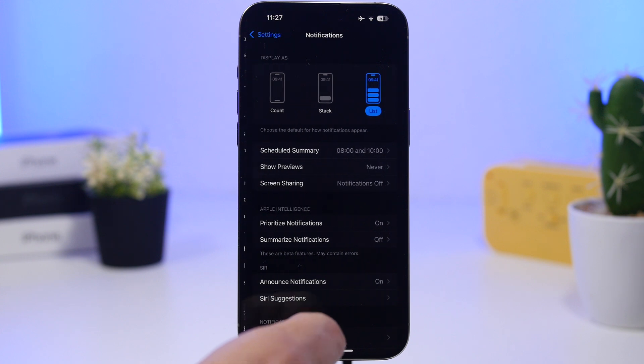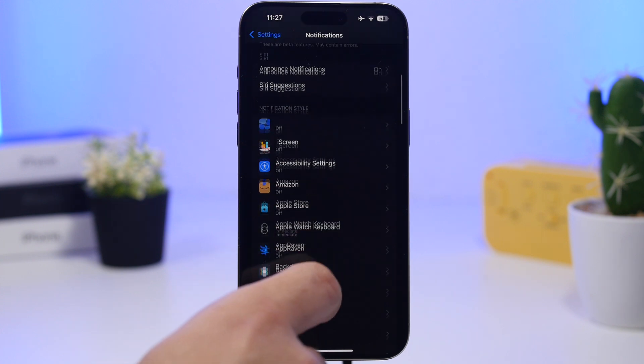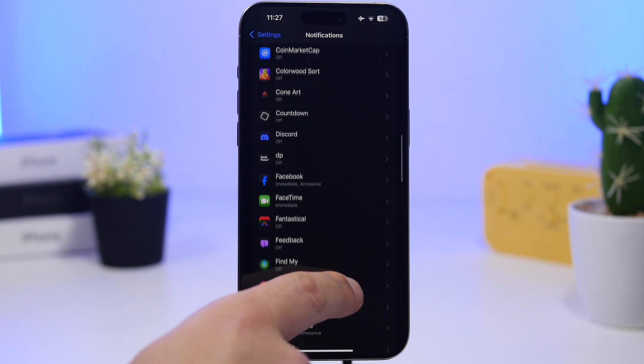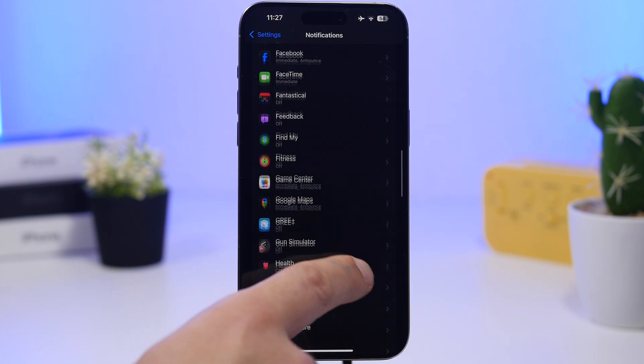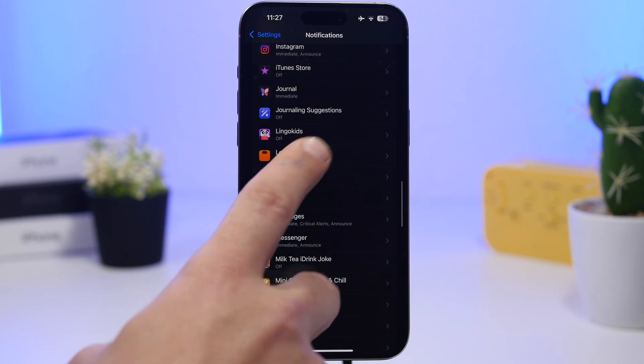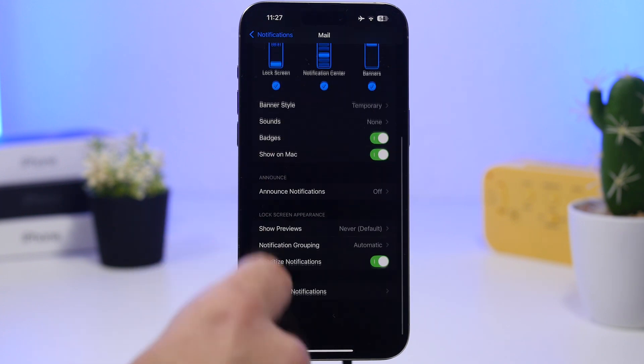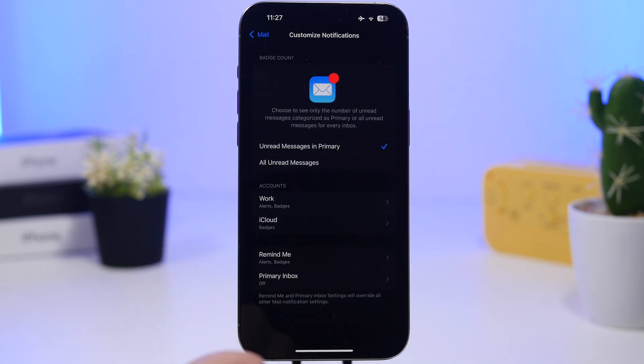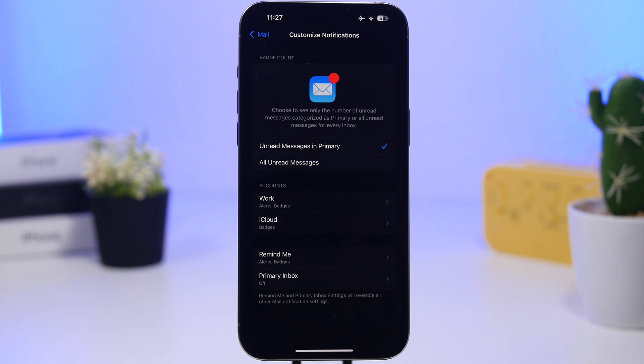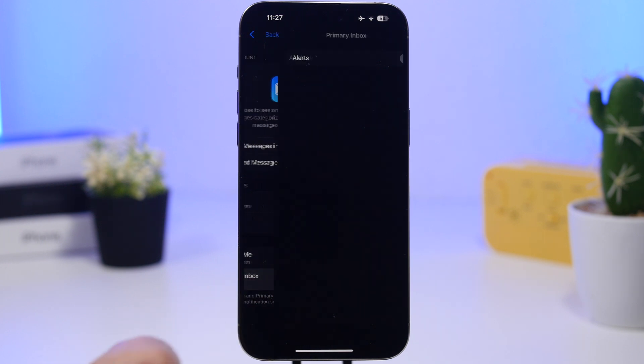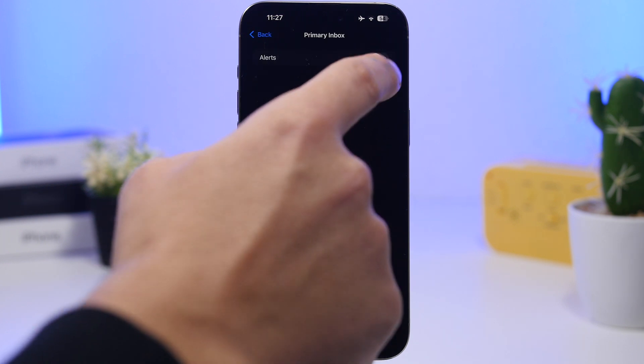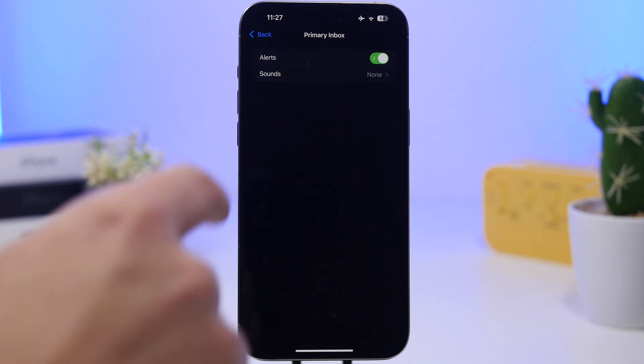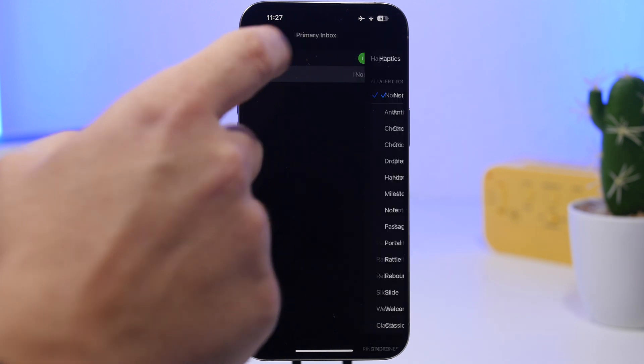Talking about the Mail app, if you head on to your notifications and you go right here under the Mail app, you will find some new options. If you go to customize the notifications, you will have badge count and you can choose here the unread messages in primary or all unread messages. And then you will also have primary inbox. If you go here you can enable alerts for your primary inbox and you can go ahead and choose the sounds that you want from here.